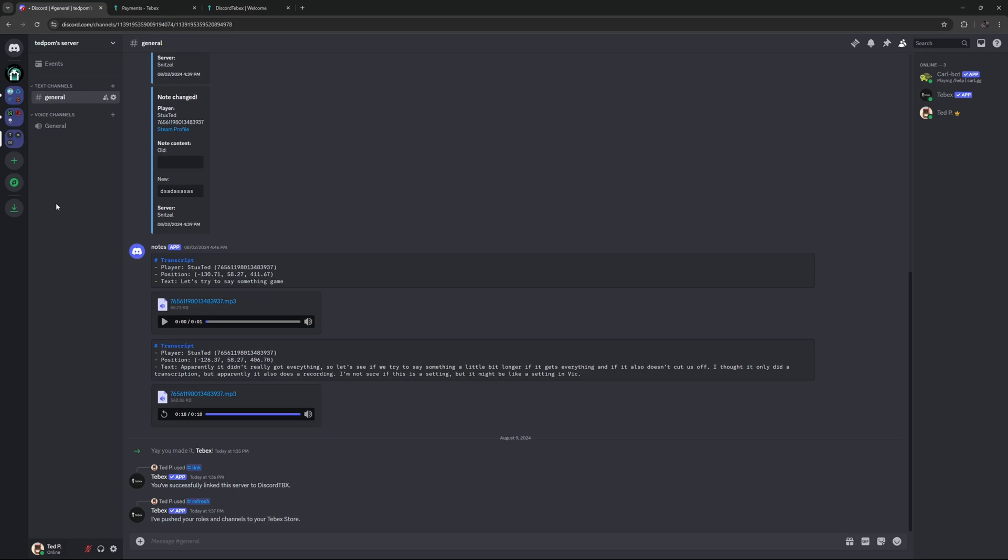But what if you want to give access to a specific part of your server? For example, a specific category or channel. For this, we need to do a little bit of work on Discord first. I'm going to keep it very simple. There are tons of Discord tutorials if you need more information on the Discord part.